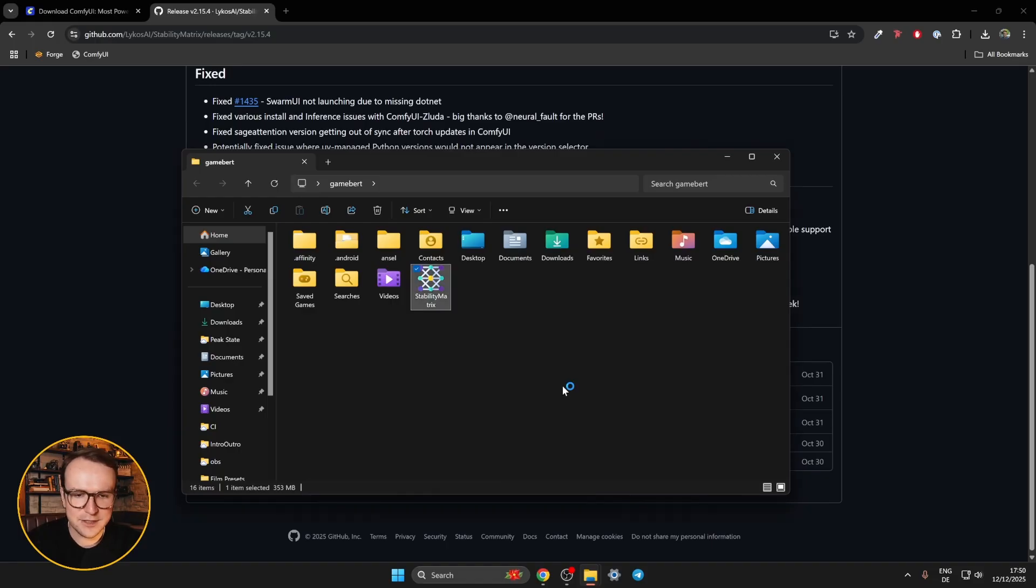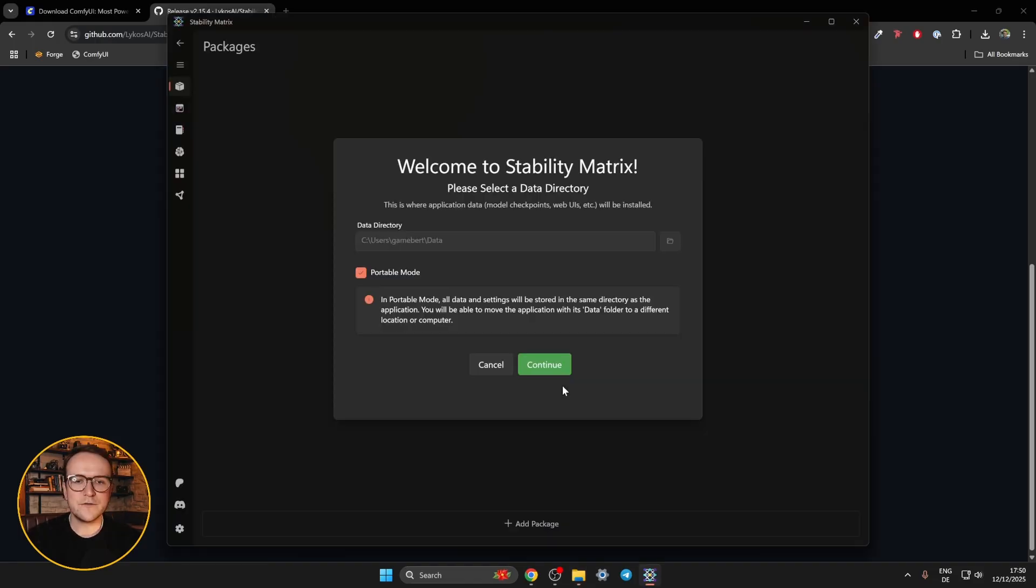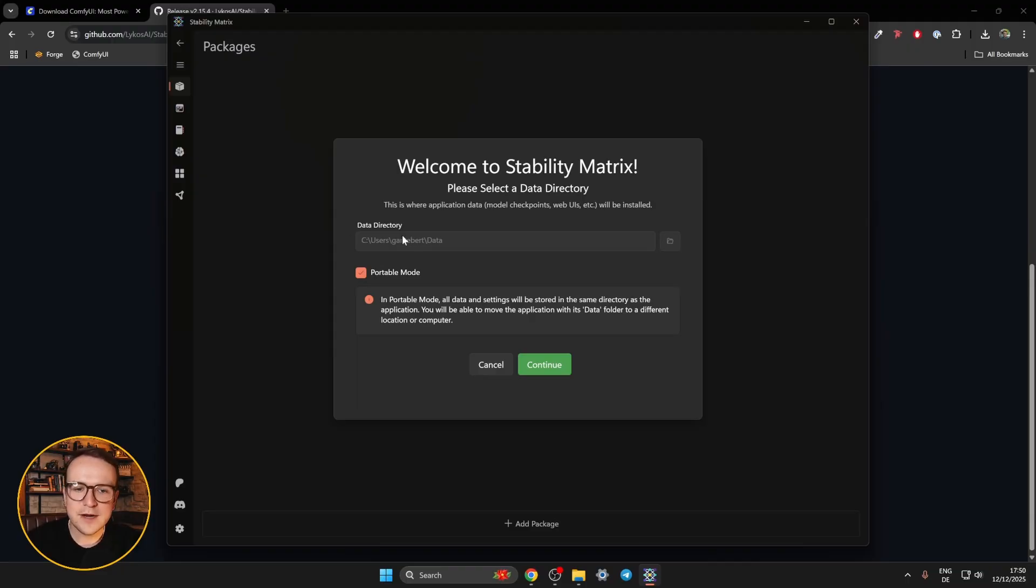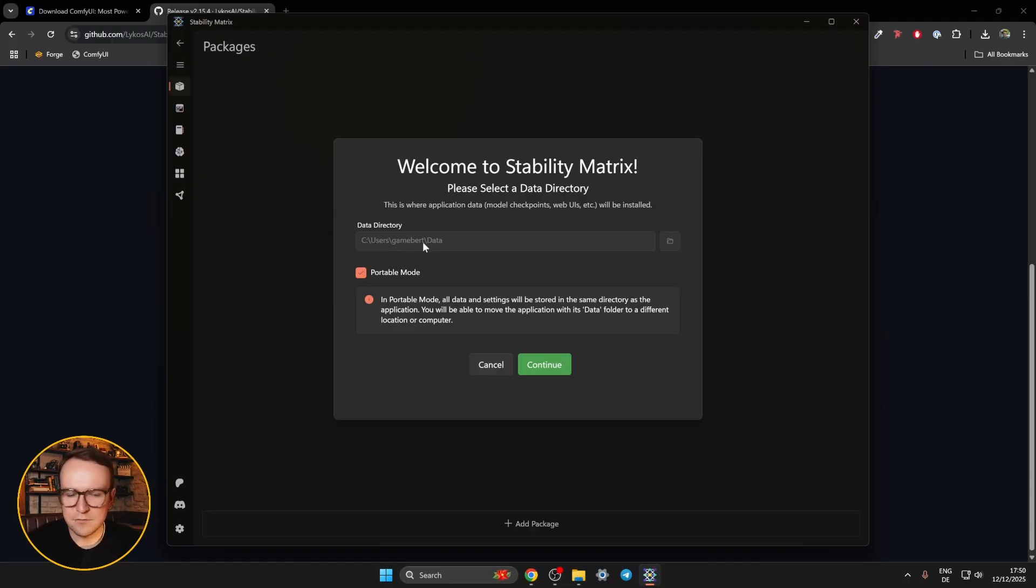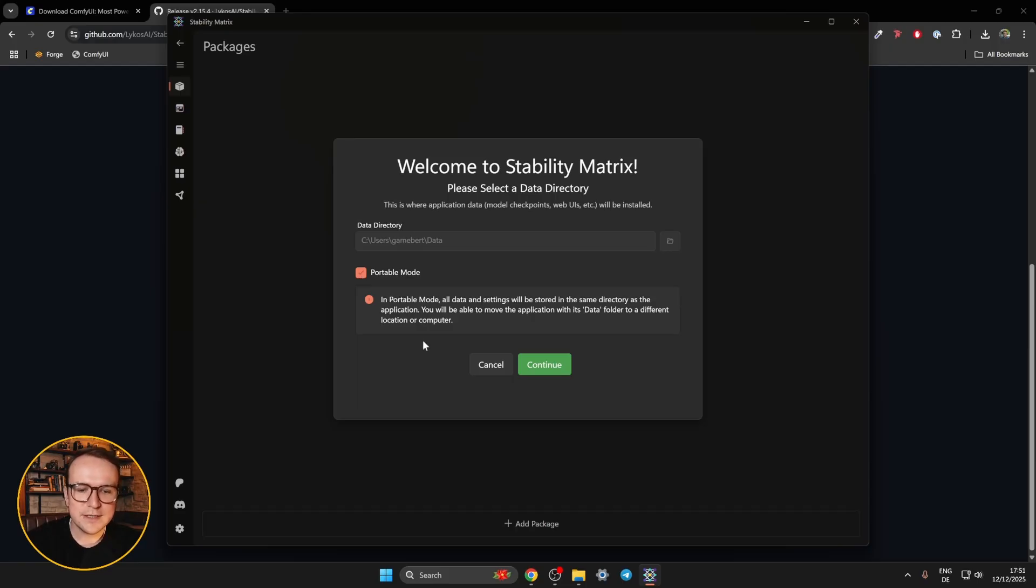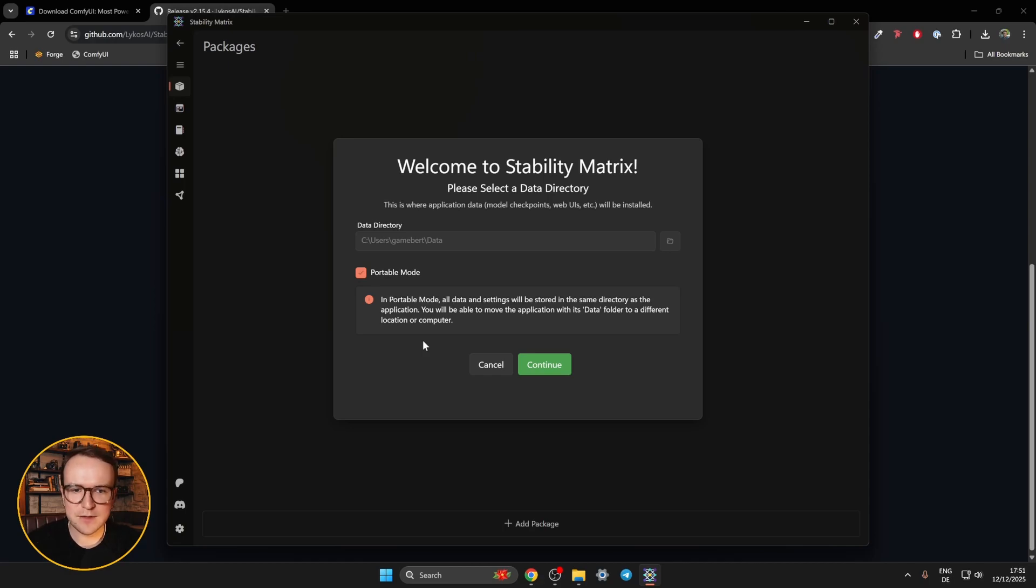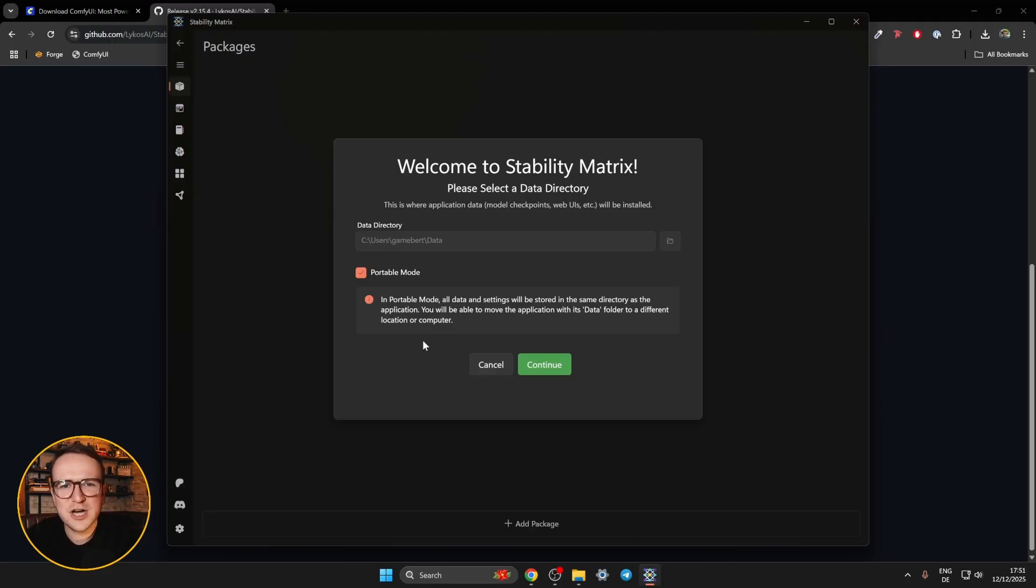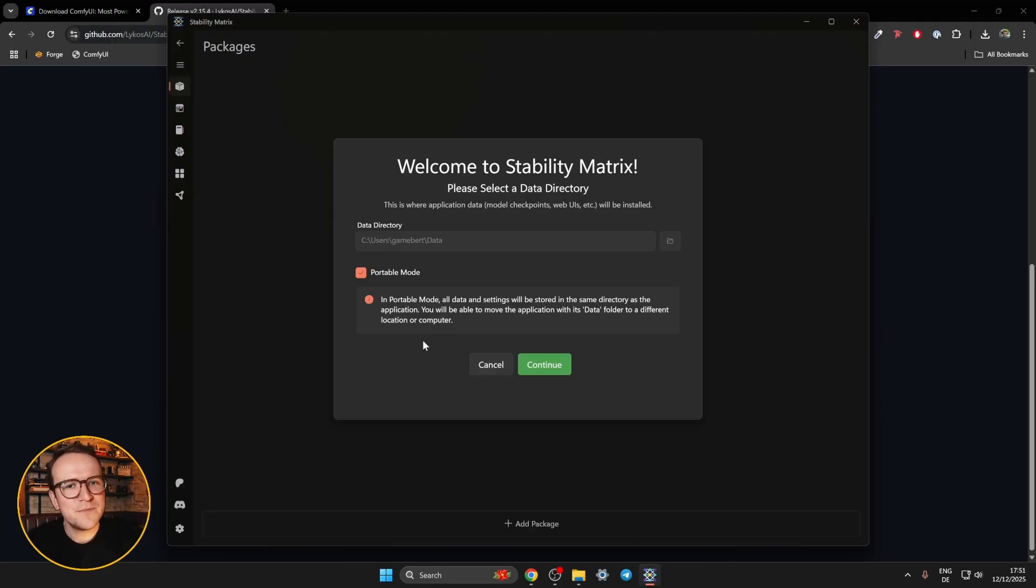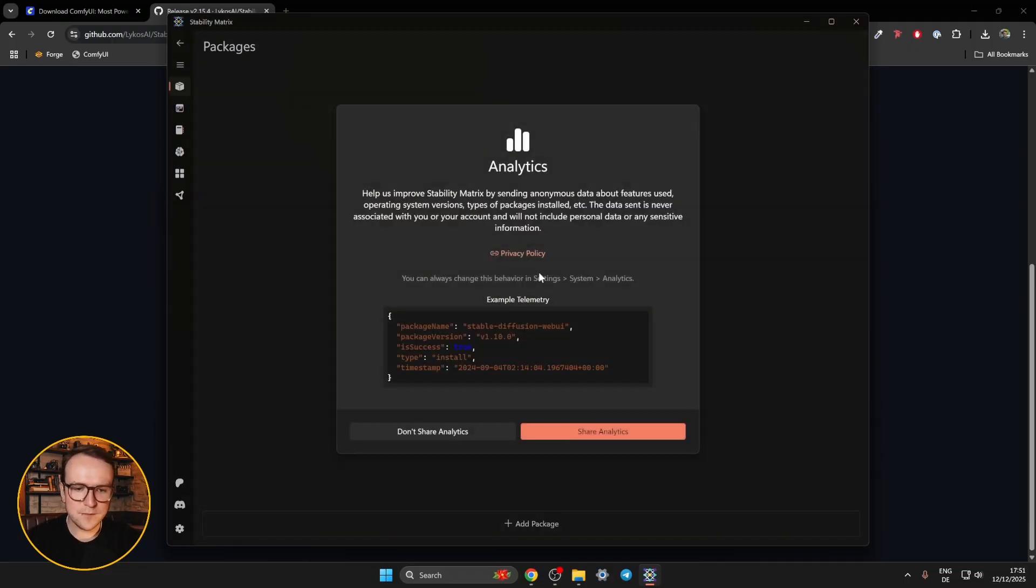And then it continues. The first thing you'll see when you open it the first time is this welcome screen. You can pick your data directory where you want to install all your application data. That's the folder I was talking about. I'm just going to have it right next to stability matrix. And I'm also going to make sure I check portable mode. Portable mode is very, very practical. If you move computers, or if you have one setup with specific models, and you're building a project, and you want copies of that exact setup on different artists' computers, or if you just want to share with a friend who's also into AI, you can just take that folder, give it to them, and they'll have the same setup. Really cool. Hit continue.